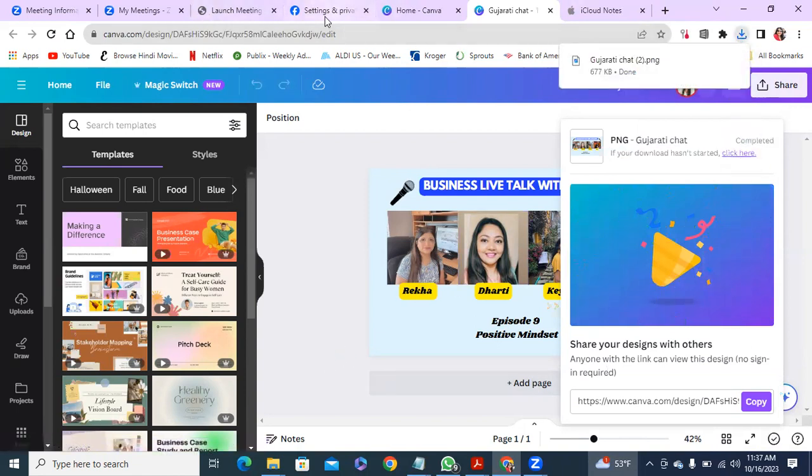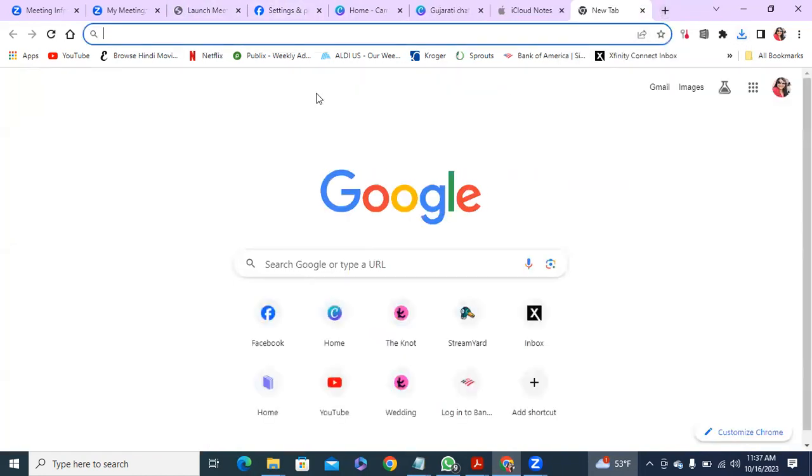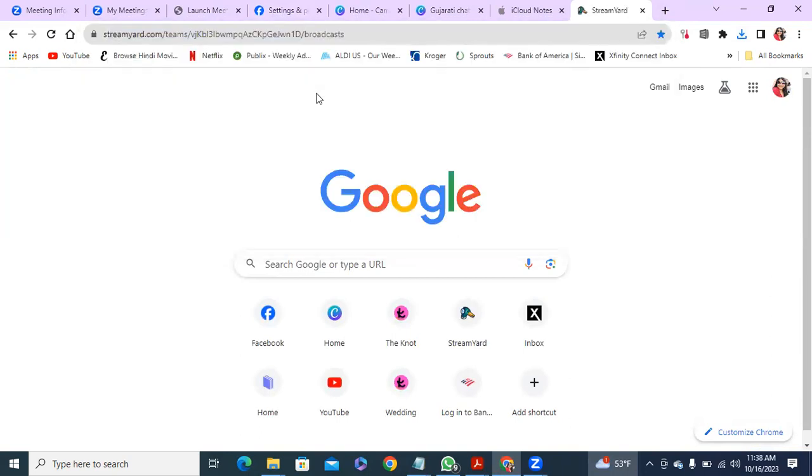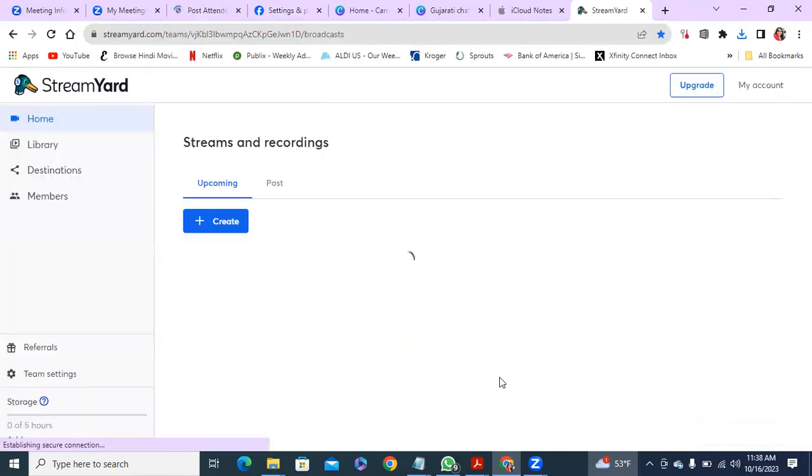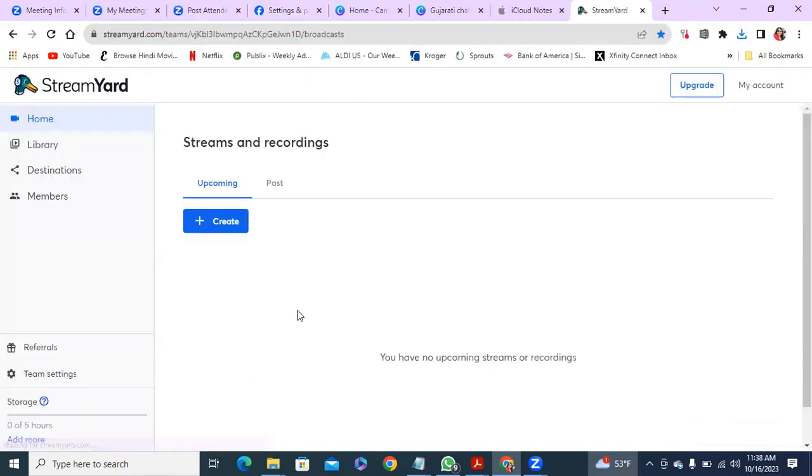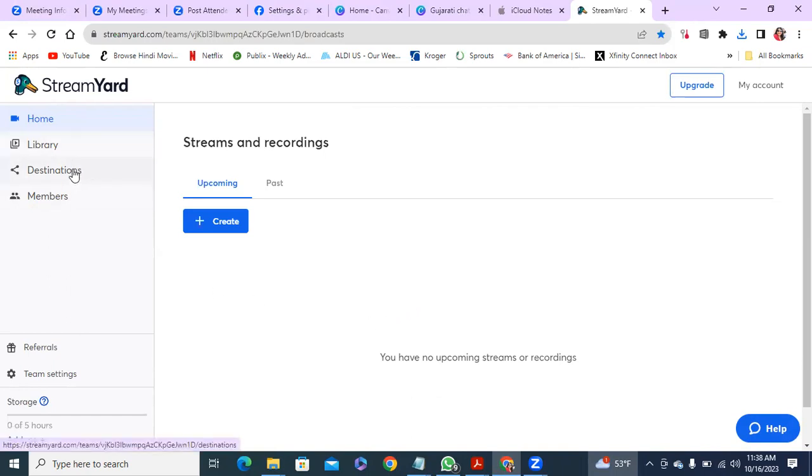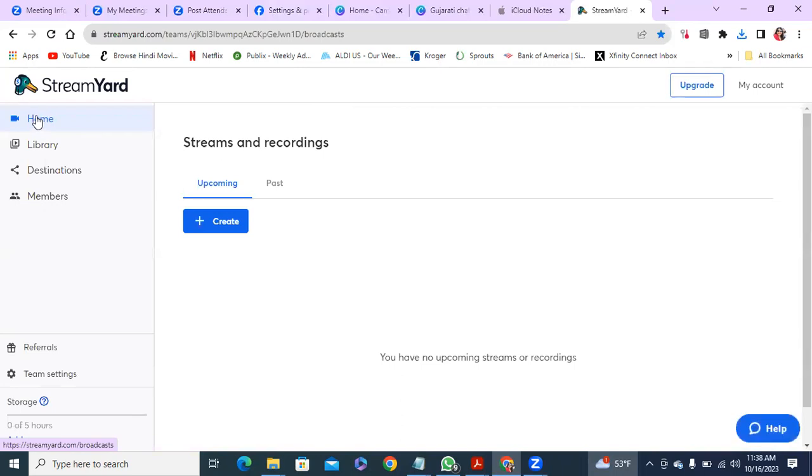Now I'm going to go to my StreamYard account. So once you go to StreamYard, I mean, if you never use StreamYard, first of all, you've got to go to StreamYard and set your account up. And then on destination, make sure you select your page and add it. If you haven't added it, you just add destination, pick your page and off you go.